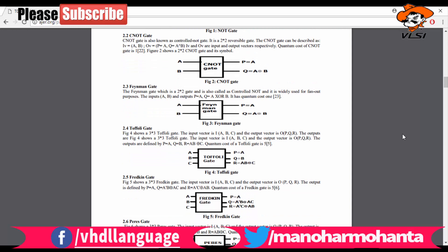As usual, by seeing the diagram, you can say there are three inputs and three outputs, so it is satisfying the first condition. The next condition is the truth table, but we are not going to see it right now. We will directly implement it and then see whether we get the correct output.